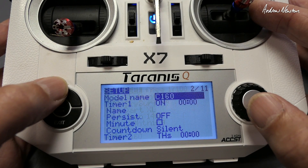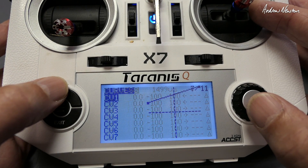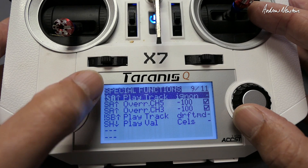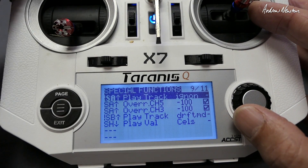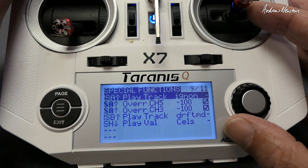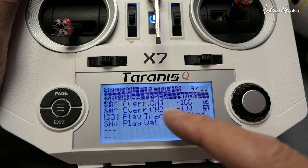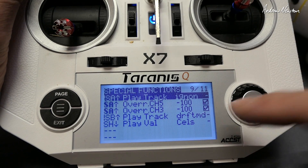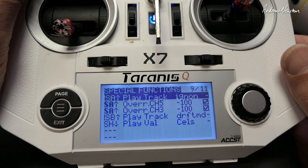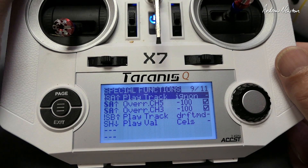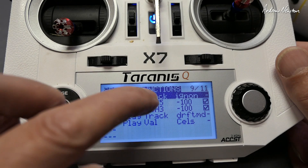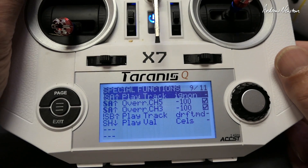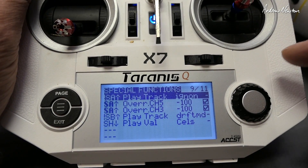I also have the throttle cut switch set up in special functions. The SA switch in the up position overrides channel 5 and channel 3 at minus 100 — tick it to turn it on. That's the basic throttle cut switch. Remember you have to do both channels; usually you'd only have channel 3 on the throttle cut switch, but with two motors you have to do both.